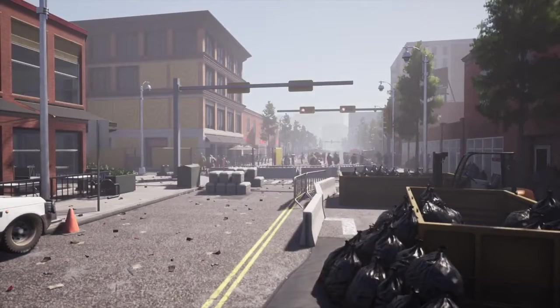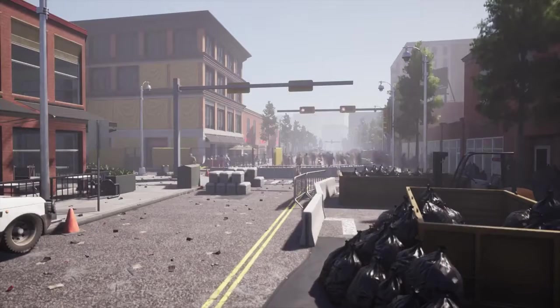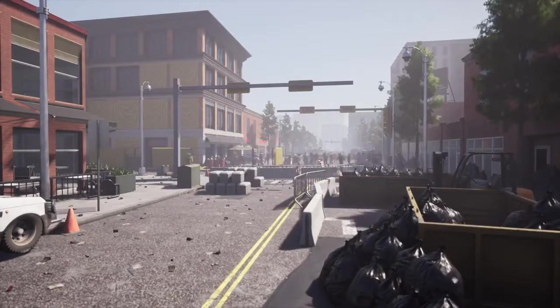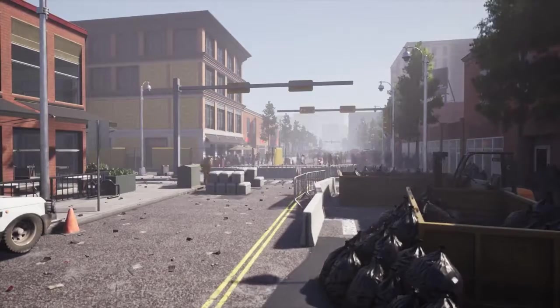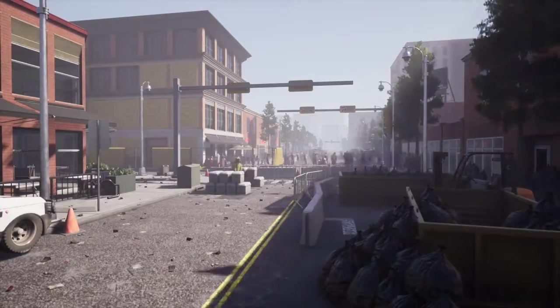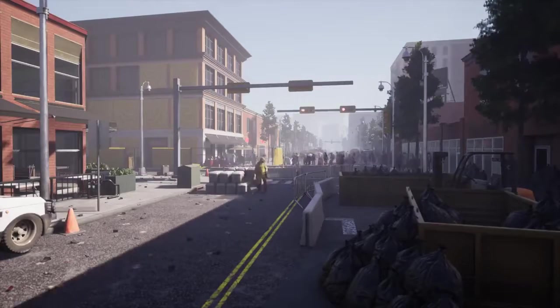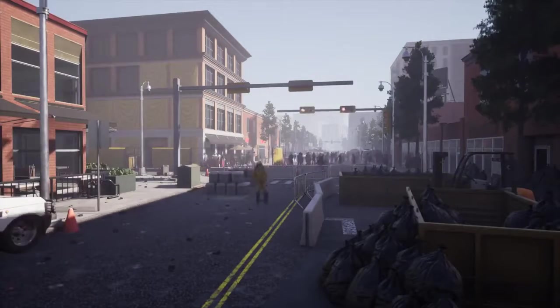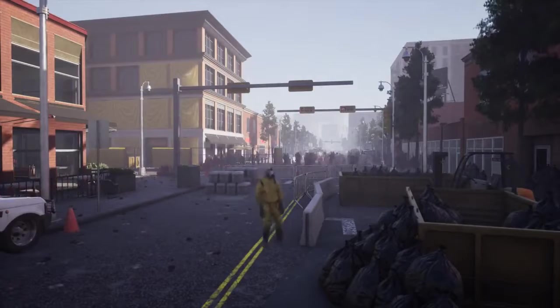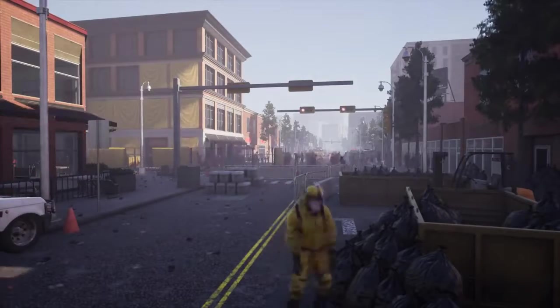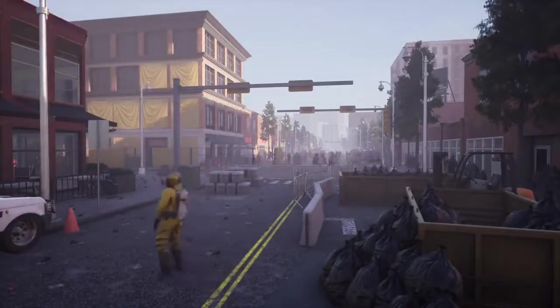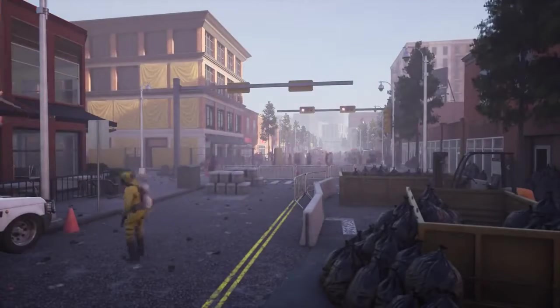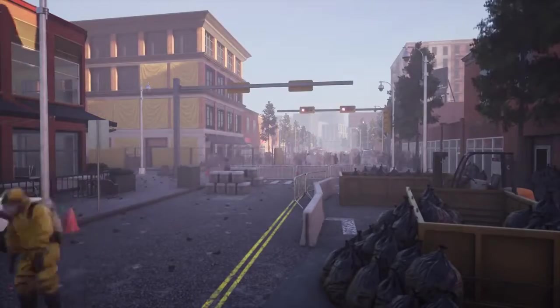Our largest design goal is replayability. Experienced players, especially those that enjoy the PvE and cooperative elements of our game, will find every session to be different from the last. This is important because we want to play our game too.